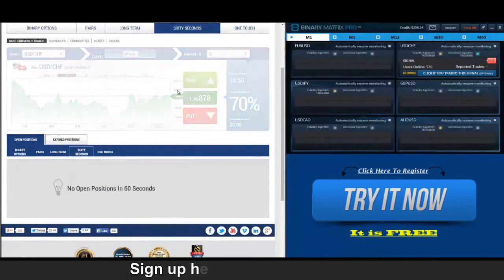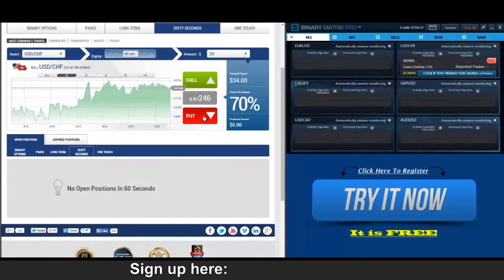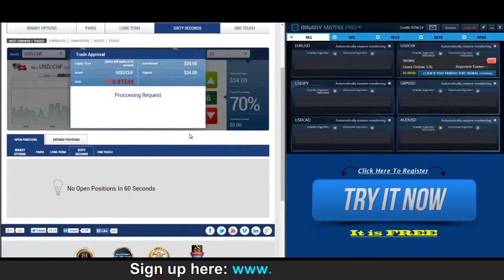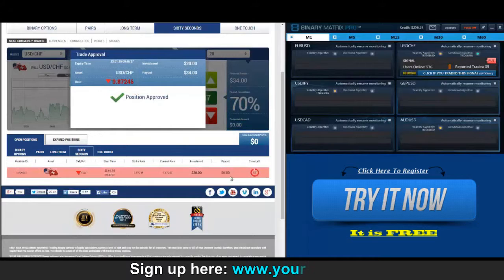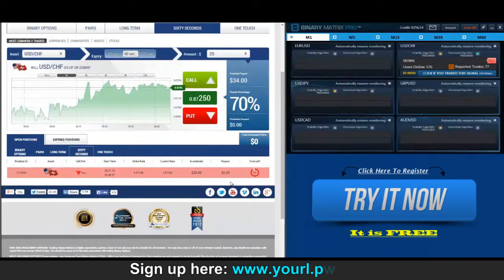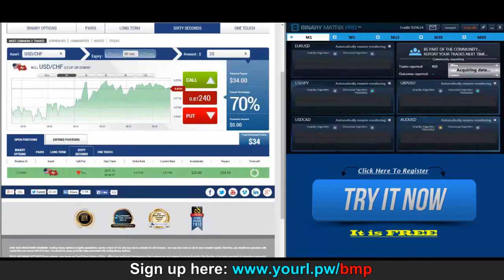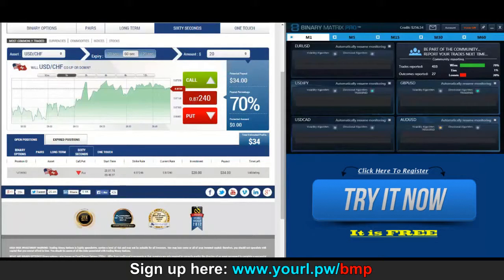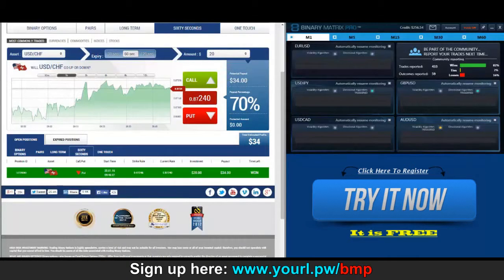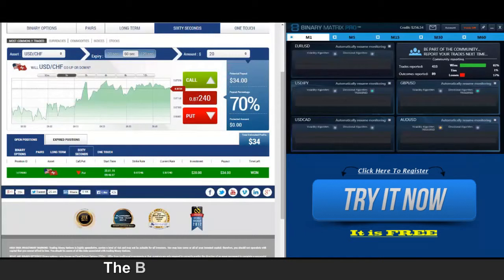Our next signal today is a put on the Swissy — let's see what happens this time. Back to check our put on the Swissy, we're now at our strike rate then slightly below. Just a few pips away from the strike rate when it closed. There we go, thirty-four dollar win.